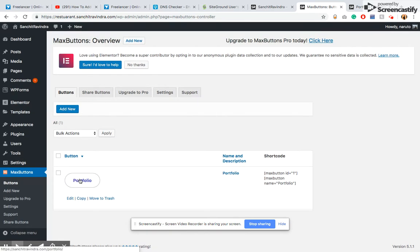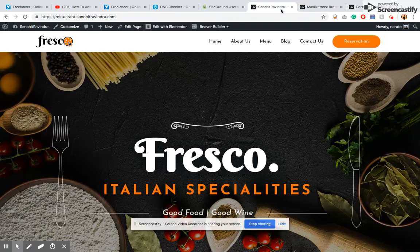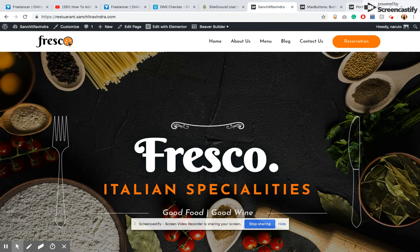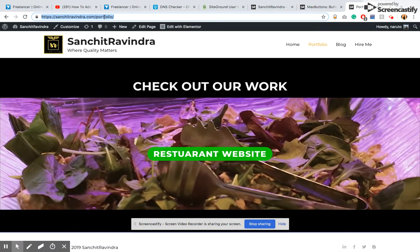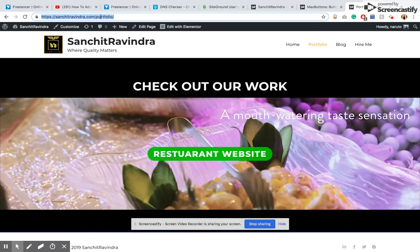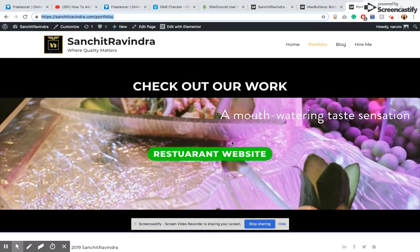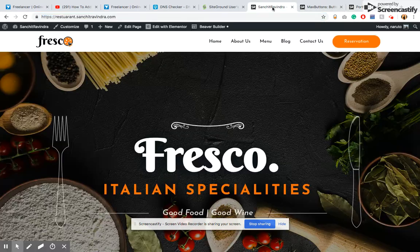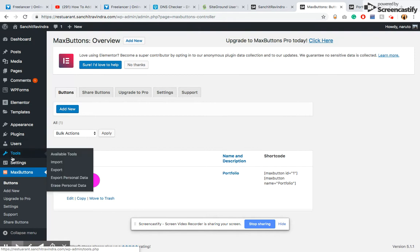This is my button and I've used a URL which redirects directly to my portfolio. So in order to add that, there's a simple thing you need to do.